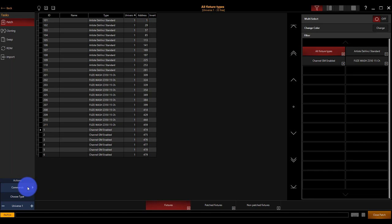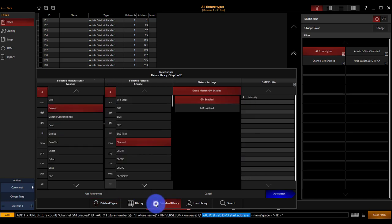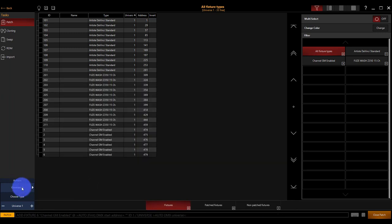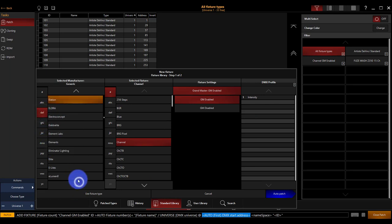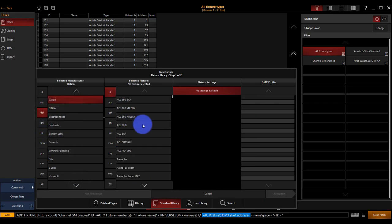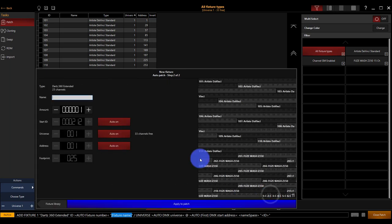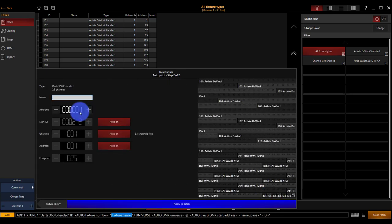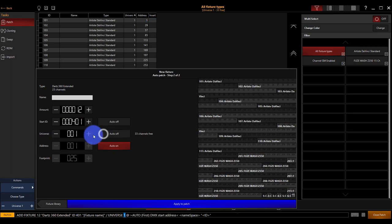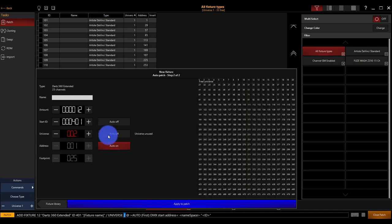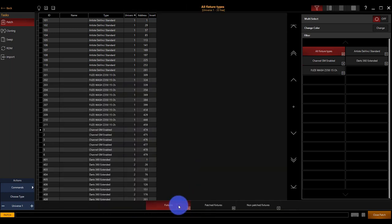Now let's do our next fixture. Commands new fixture. This time we're going to the Elation Darts 360. Everybody hits the wrong key every once in a while. The Darts 360, first one under D. We're going extended auto patch. And we are going to have 12 of these guys at 401. And this time we're starting at universe 2. We can still leave address on automatic, even though we've turned universe onto manual mode. It's just going to choose the first address within that universe, which as we can see from the visualization here, it's at 1. Apply to patch.